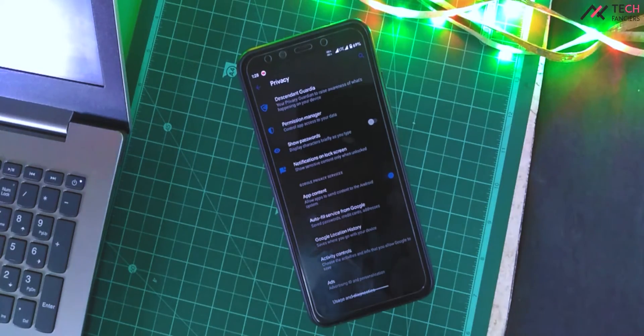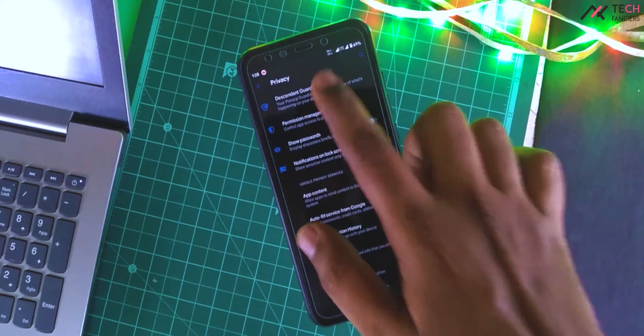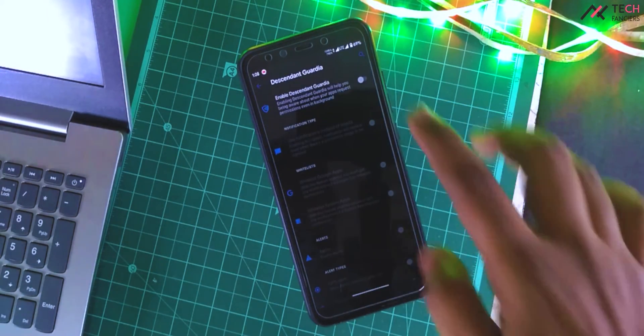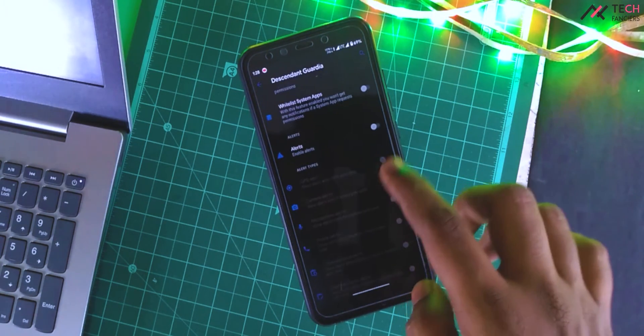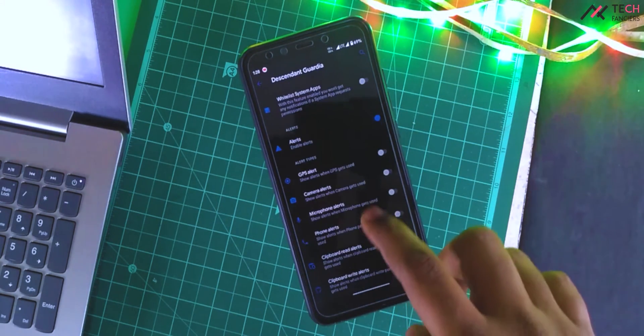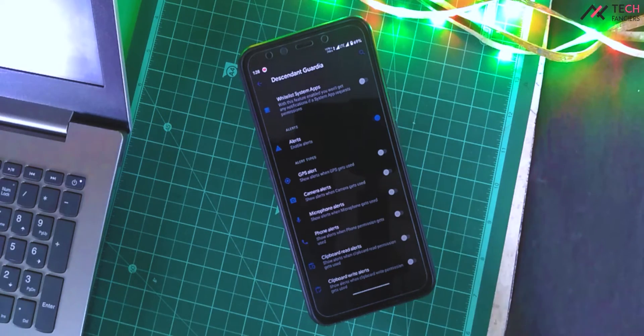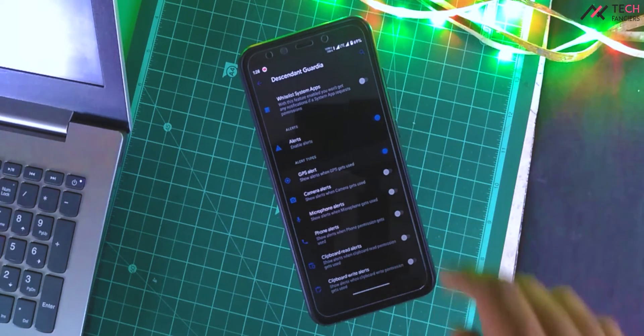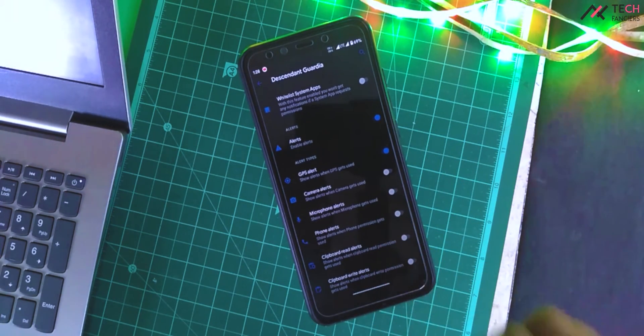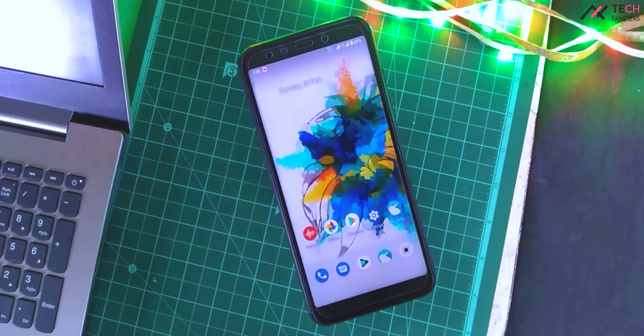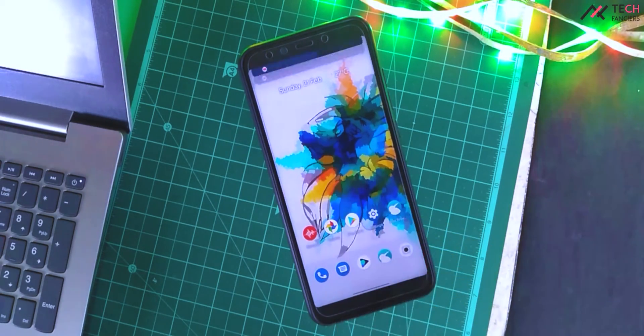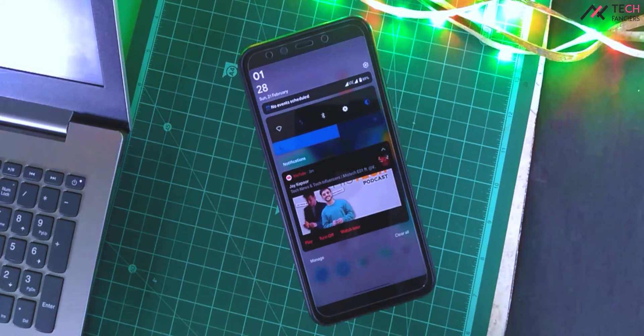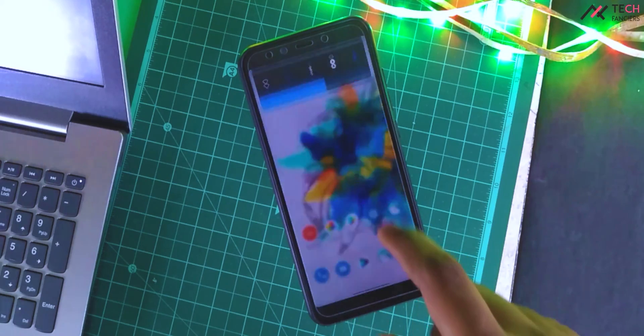I had to mention that Dissident included its own privacy feature called Dissident Guardia, where the notification toasts will show the alerts whenever specific hardware is used by an app or background usage. Most of it is great and Dissident is getting closer to full Android experience.